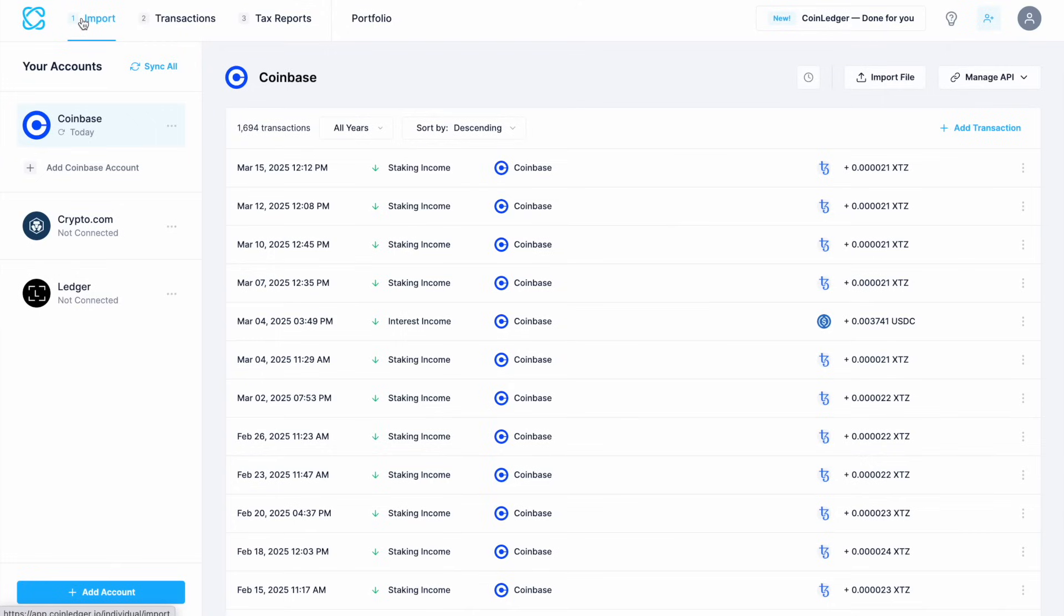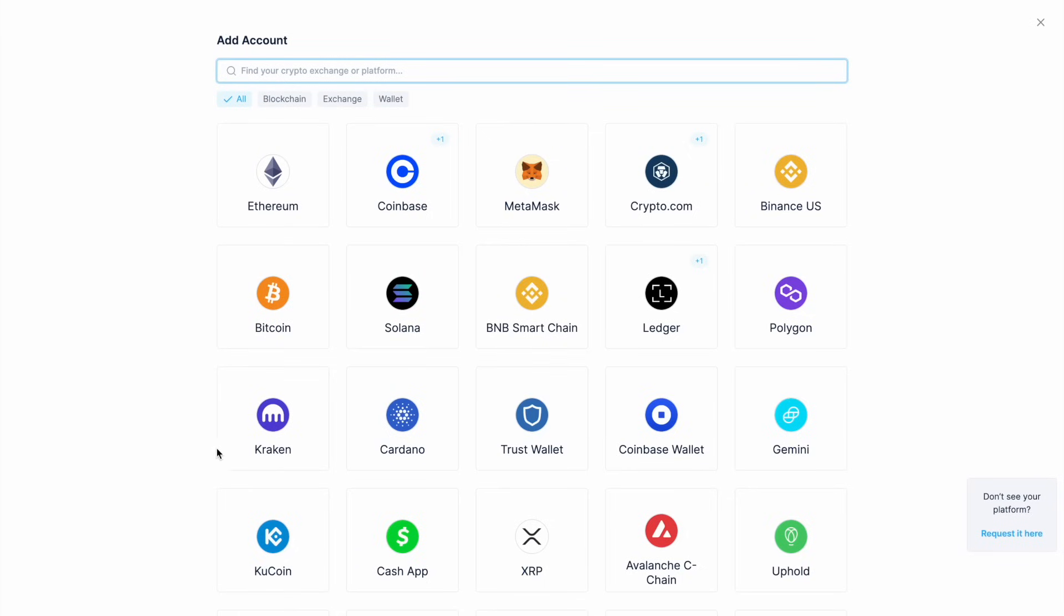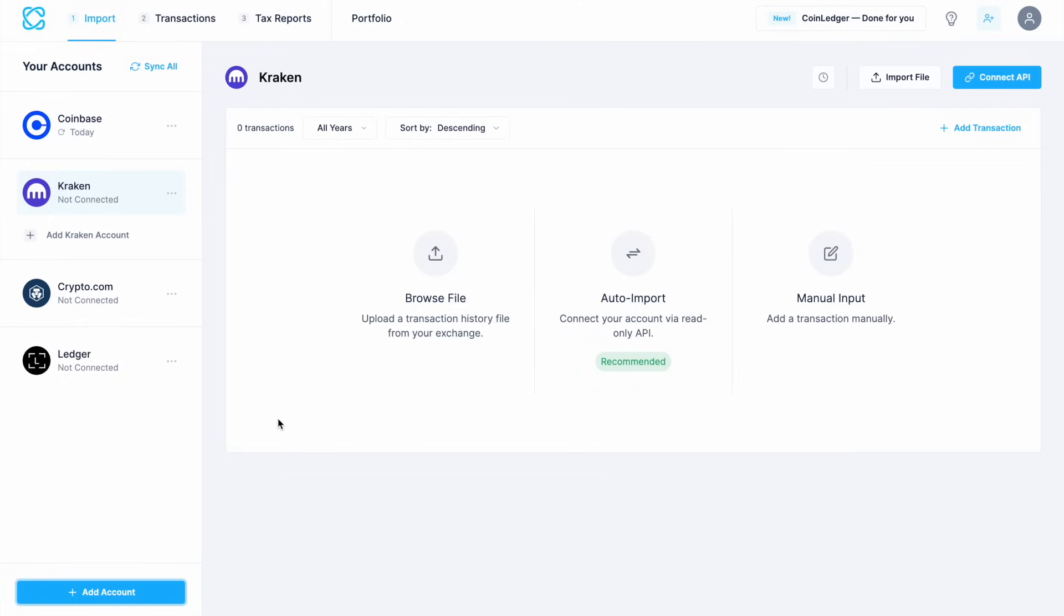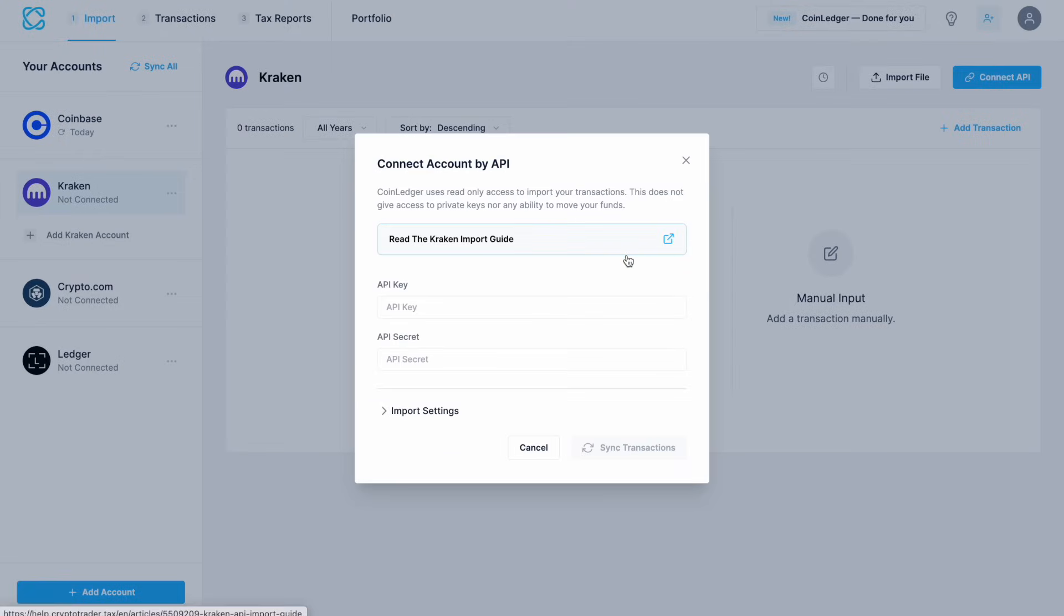Next let's take a look at how to sync using API keys rather than a login. We'll go through and add an account and this time we're going to select Kraken as I've got some transactions on their exchange. Again we have the option of browsing for an existing transaction file, auto or manual import. As I said this time we're going to auto import using an API connection, so let's click on that button. This time they want the API key and the API secret.